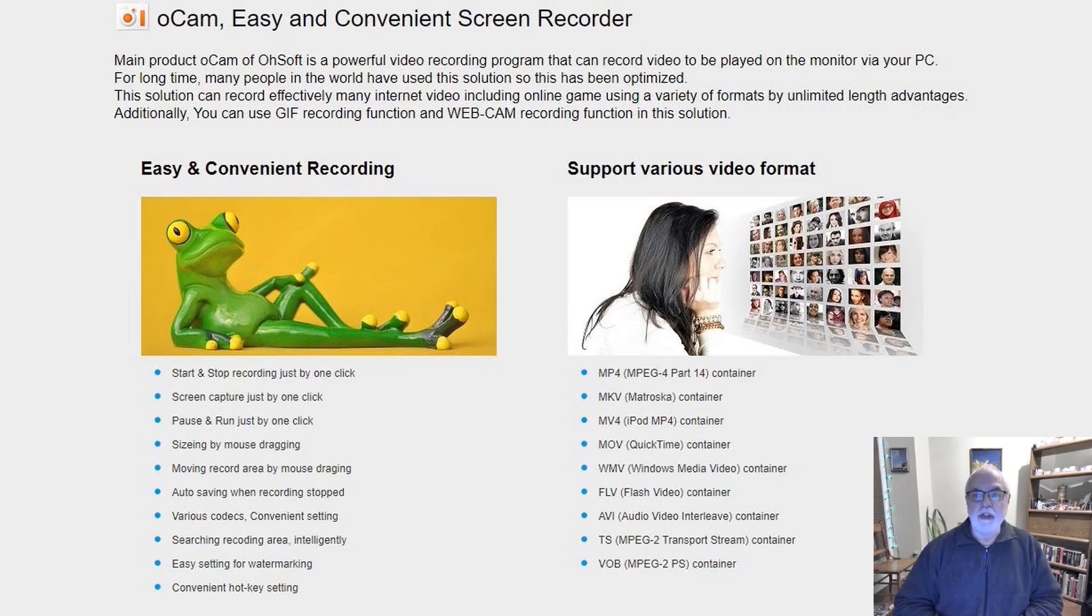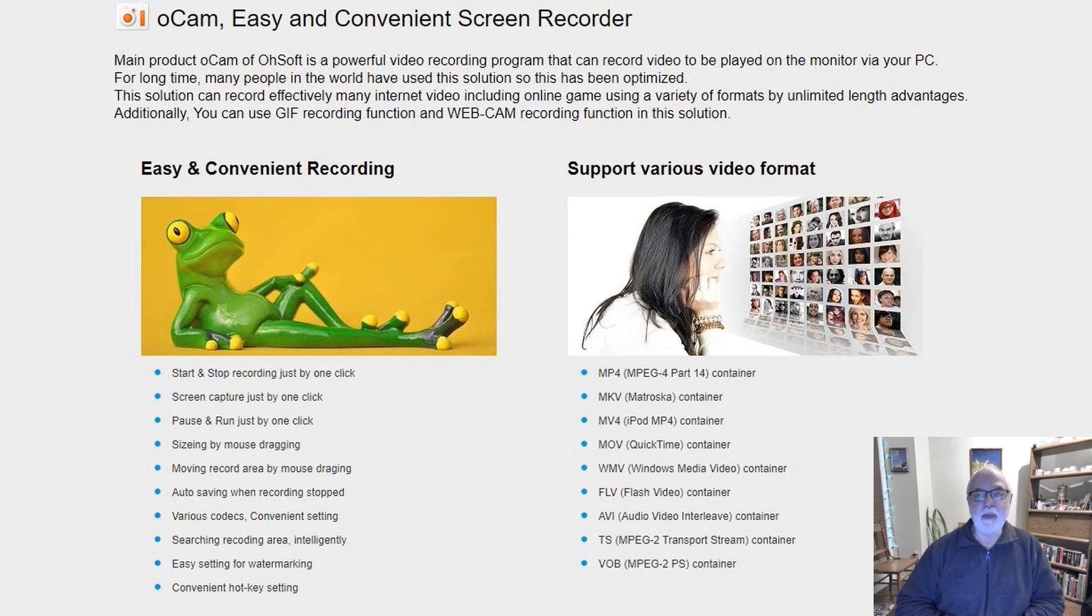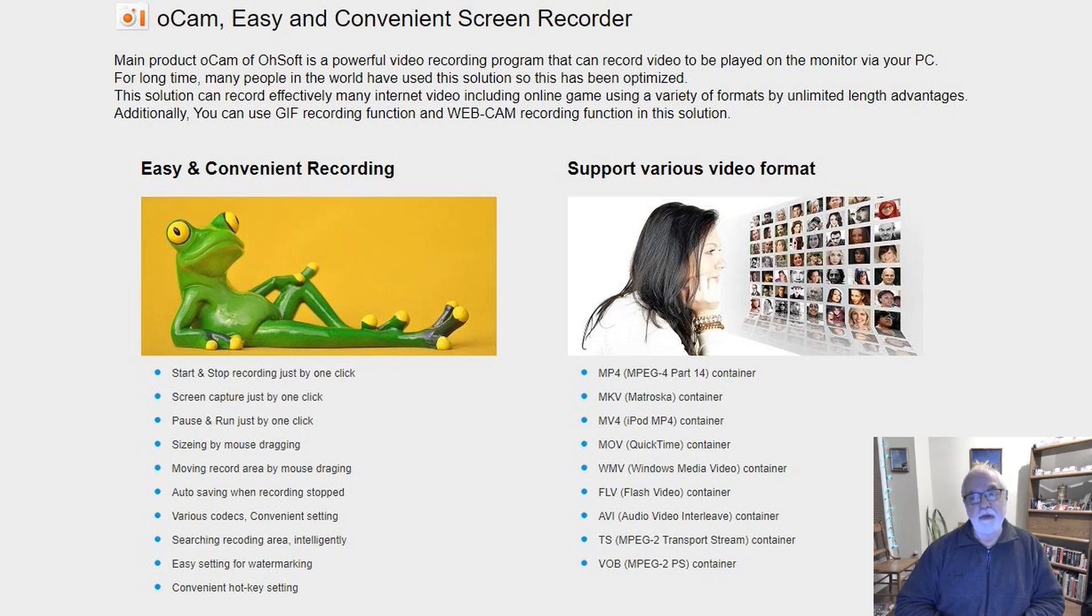Here's a screen recorder that has no time limits, no watermark, will record your webcam, will save videos in a number of popular formats, is easy to use, is free for personal use. It is OCAM Screen Recorder. Let's take a look at it.